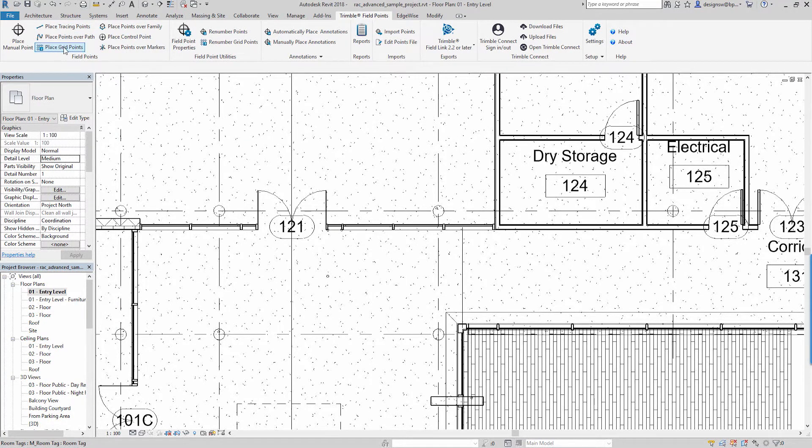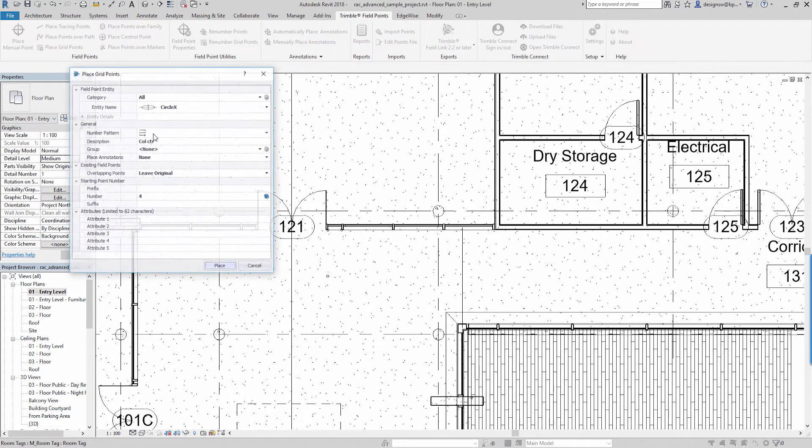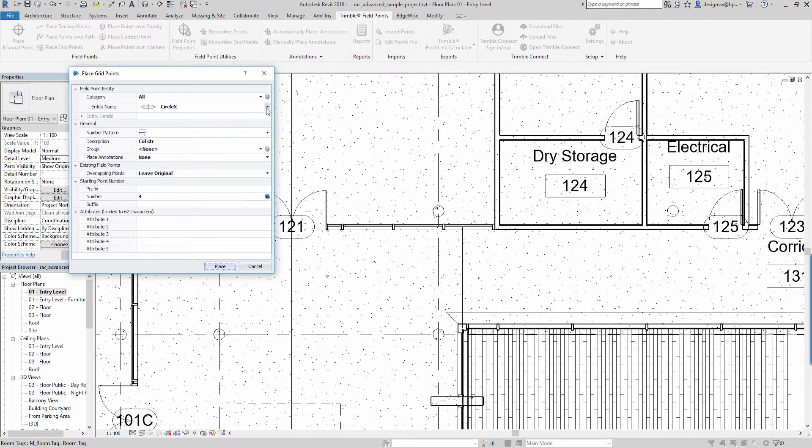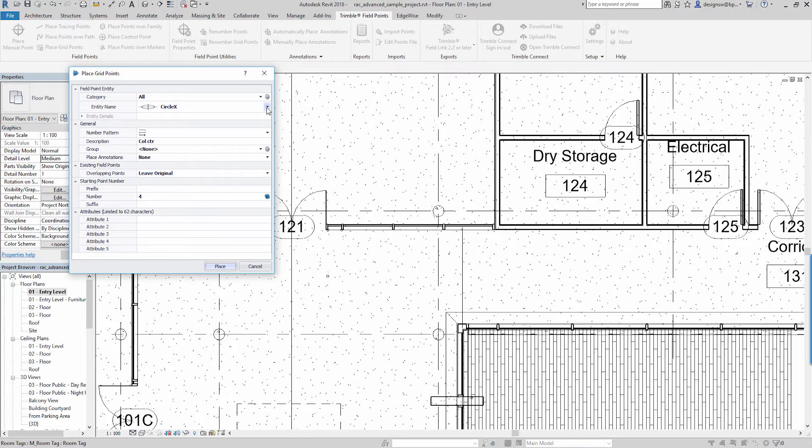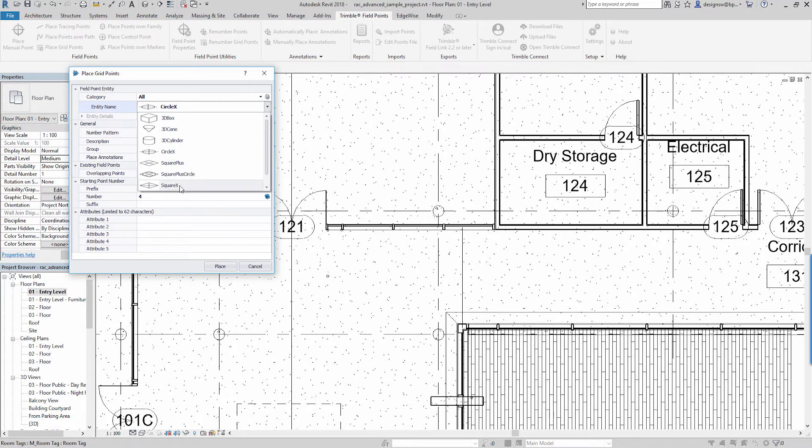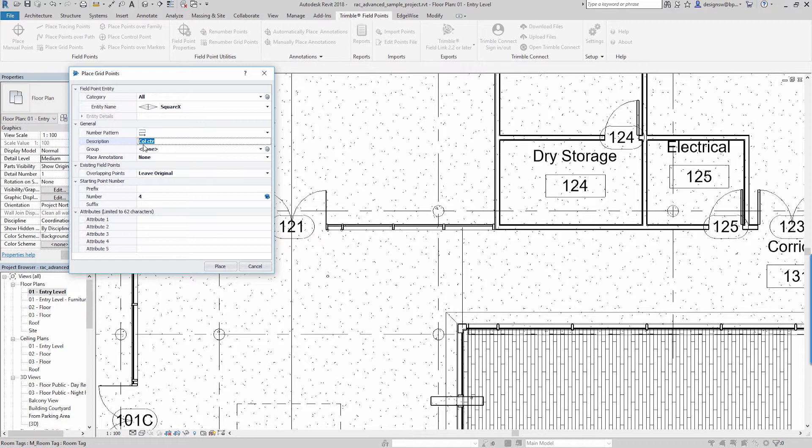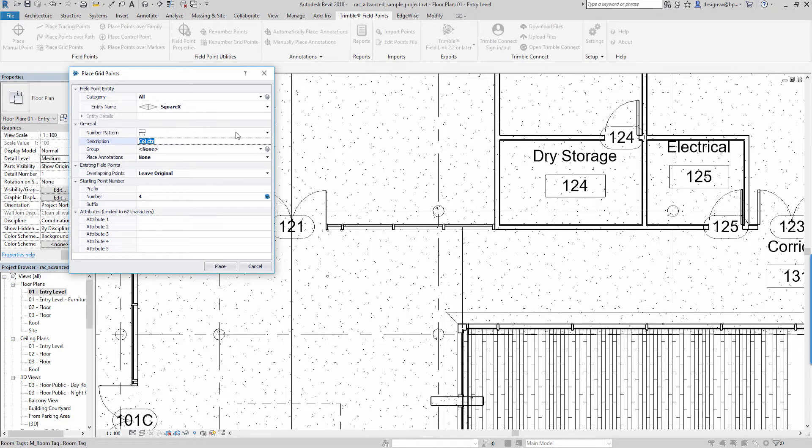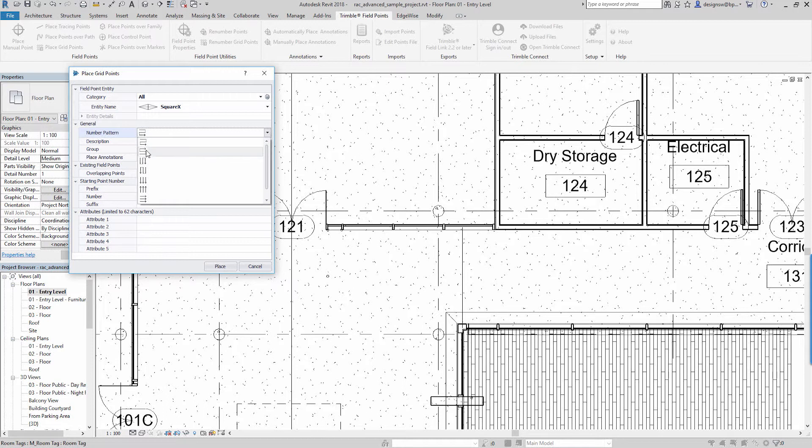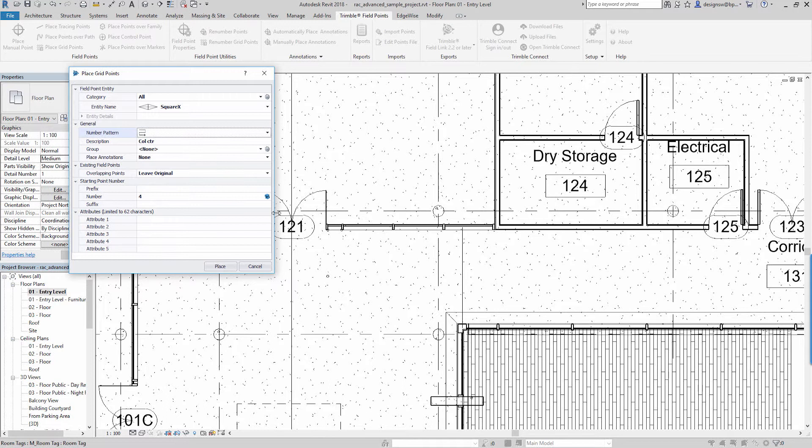Let me show you grid points real quick because this is one of the big benefits of field points—placing a lot of points very quickly. Let's change our point symbol entity. We'll call it a square X. I've changed this description to just be like column centerlines. And you have the option to decide how these points are going to be numbered relative to your grid. You know top to bottom, left to right, serpentine, whatever you want. We'll just leave this as the first option right now.